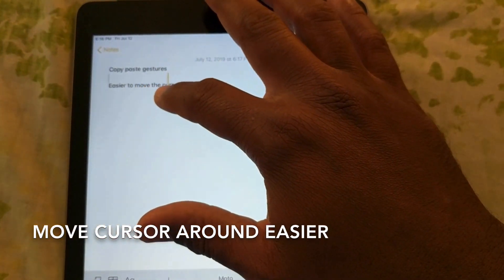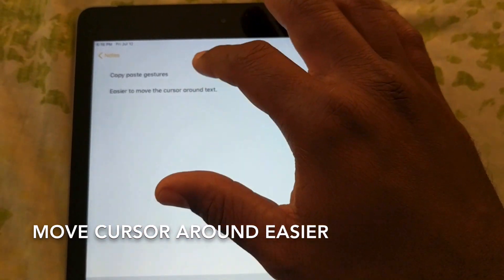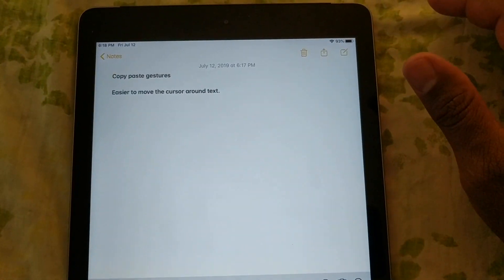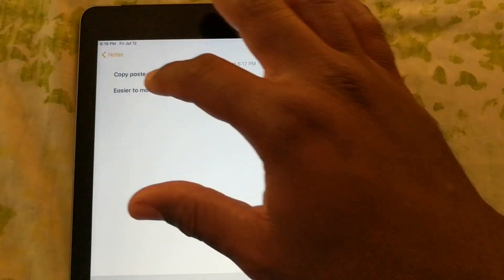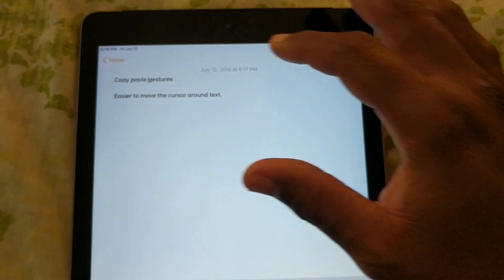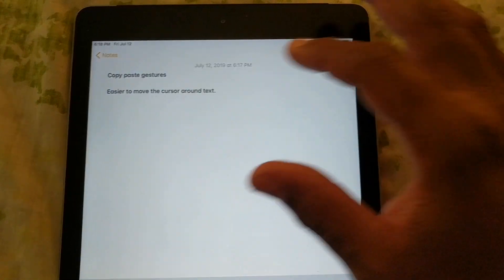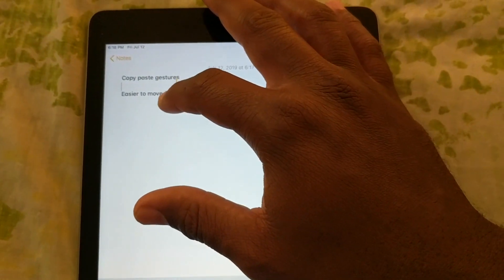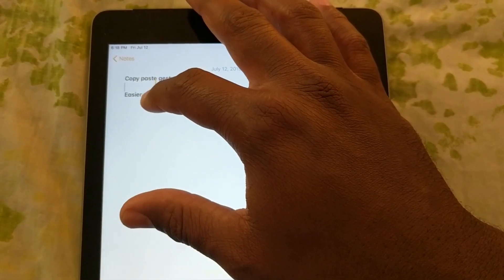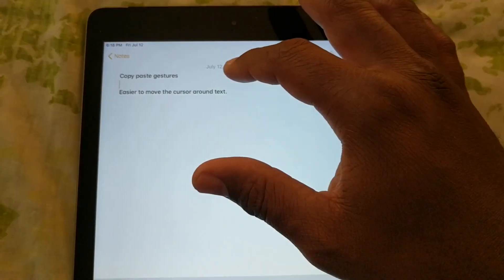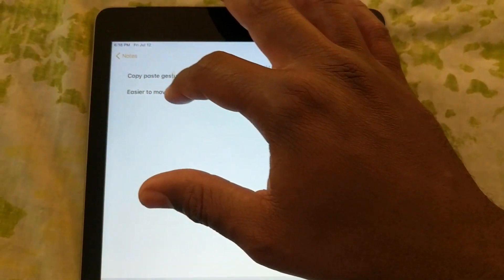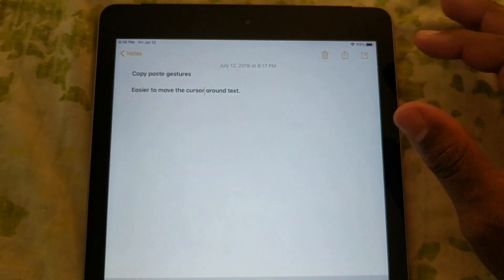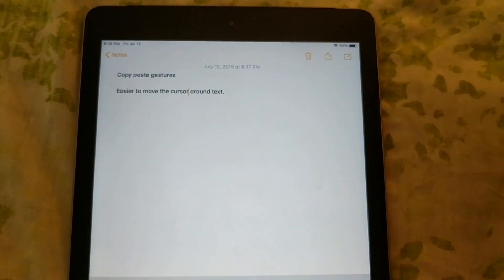Moving the cursor around is going to be a lot easier to do. If you can get a handle on this, you have a bunch of text and you've got to get your cursor in a certain spot — it'll be easy just to grab it and move it around wherever you need to make adjustments in your text. That is what I think is a very handy feature once you get used to moving that cursor around with your finger.